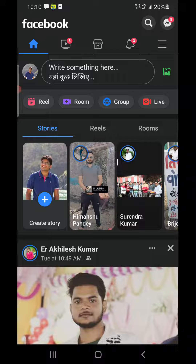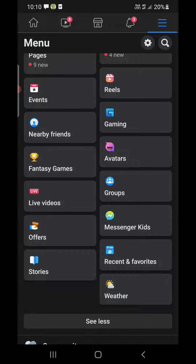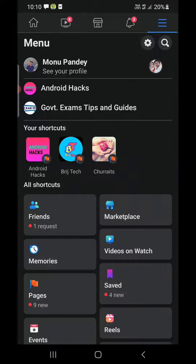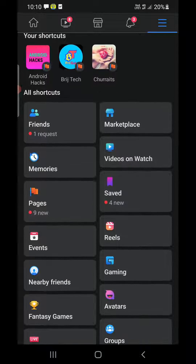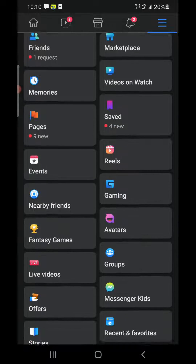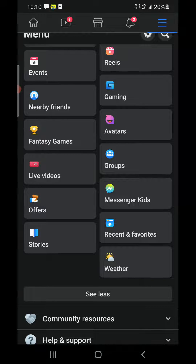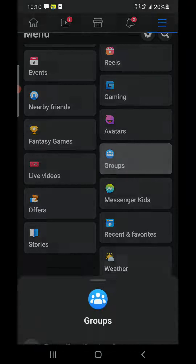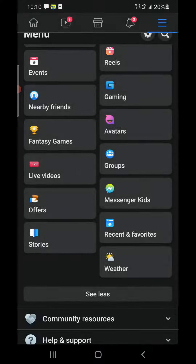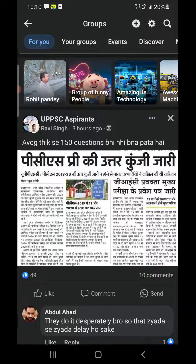So you need to click on the three horizontal lines at the top right-hand corner. You'll be on this screen now. You need to find your groups — groups that you have created, or any kind of group. Go ahead and click on the Groups option.